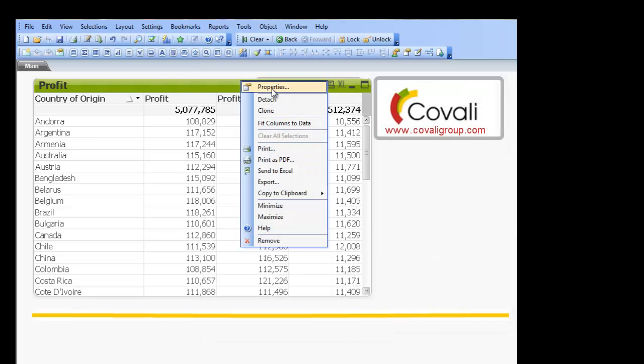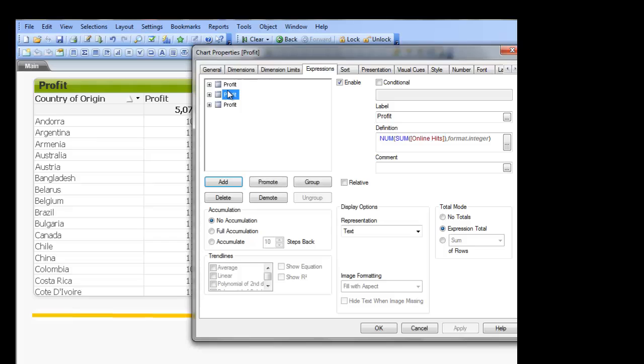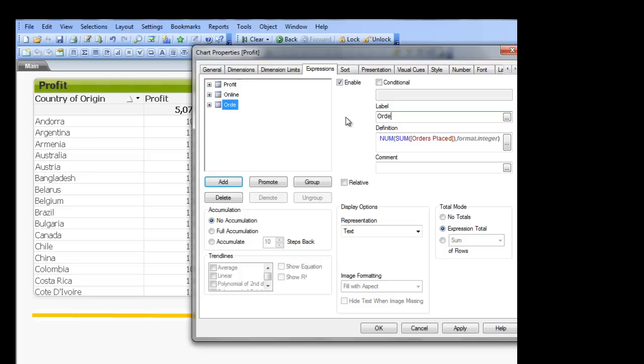And the only thing you need to change then is the label. So that's online, orders placed.